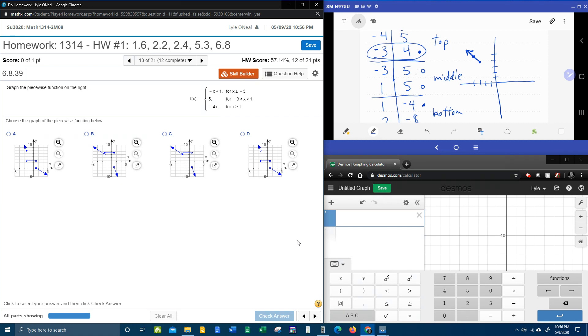And then we transition to the middle piece. So here the middle piece says if you're at negative three, you're at five. Remember, that's an open circle. And that's going to be constant all the way over to one. All the y values are five. Open on each end.